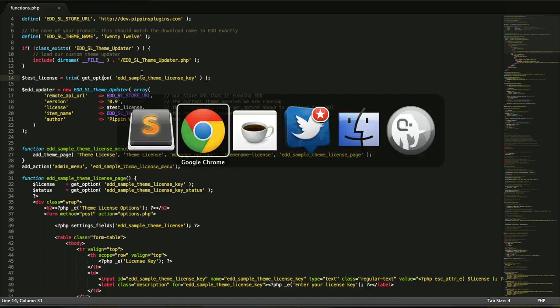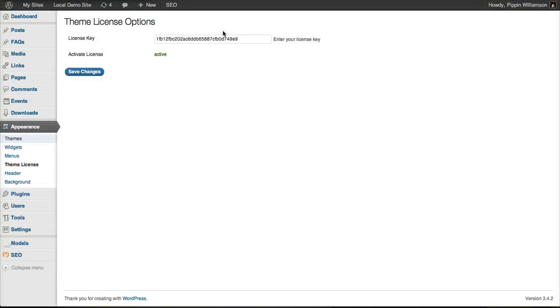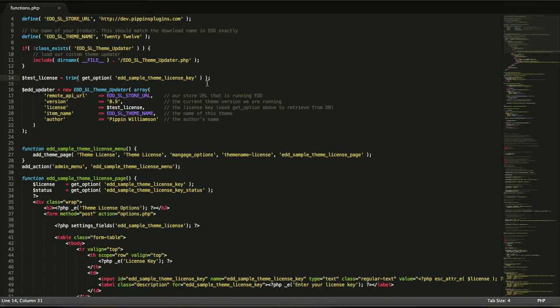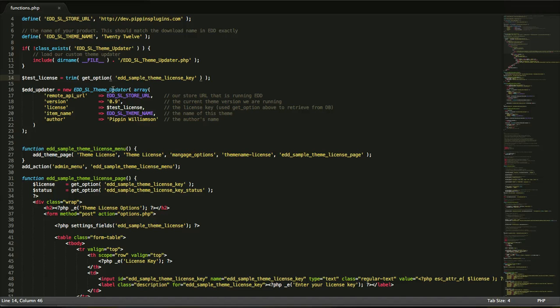Then we retrieve our license key from the database. In this case, in the sample you see here, I have set up an options page to store this license key. This is probably going to be in your main theme settings. This is going to retrieve that option from your database to get the current license key that the theme user has entered into the settings.